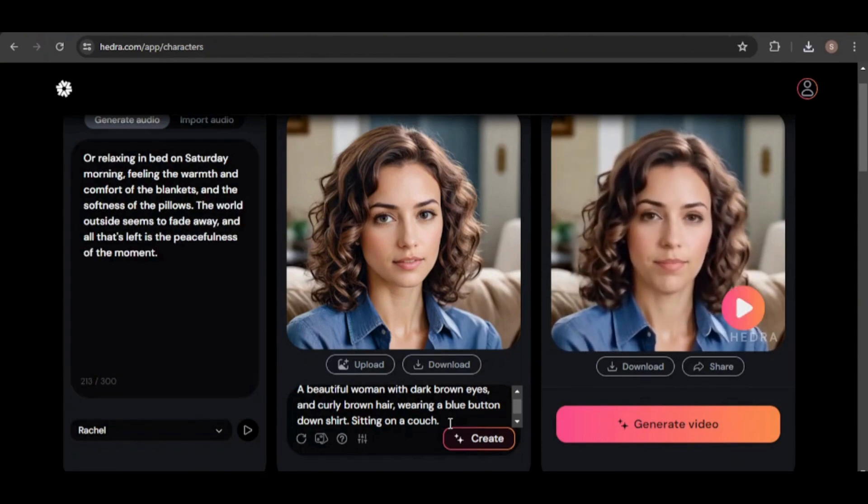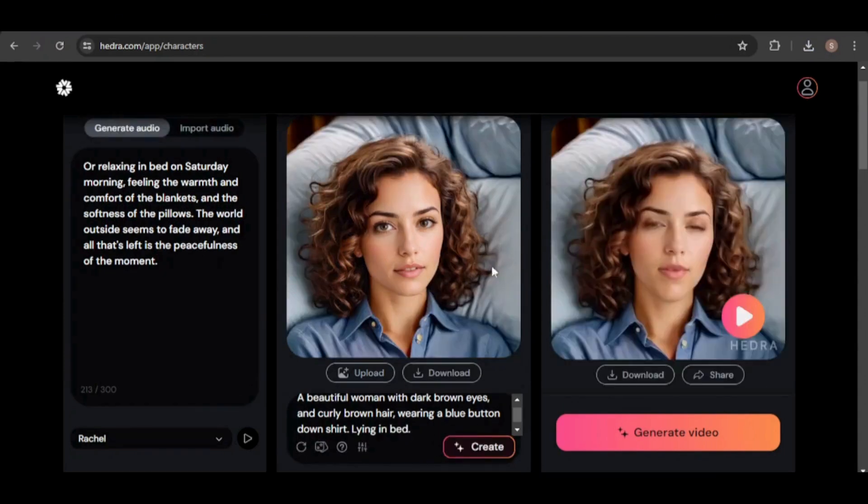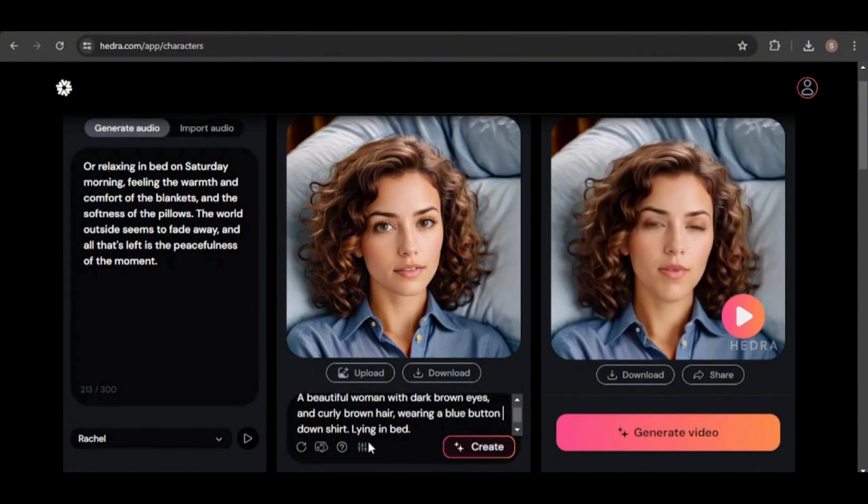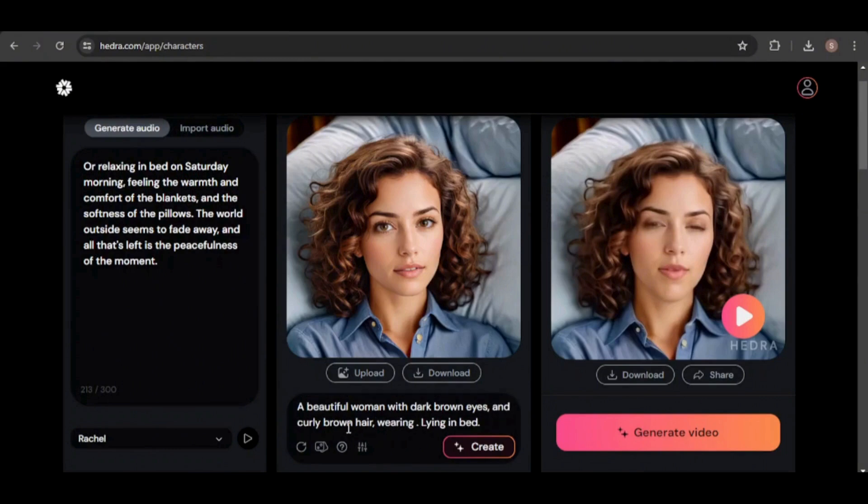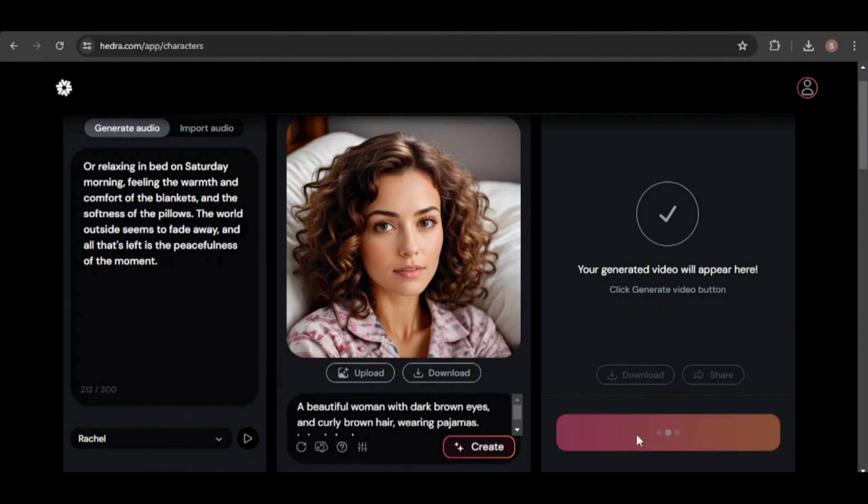Let's try another scenario. This time, I'll have her lying in bed. This looks good, but I think a change of clothes would be more fitting. Let me update her outfit to pajamas. Much better. With Hedra AI, it's easy to adapt our avatar to different contexts while maintaining a consistent visual identity.